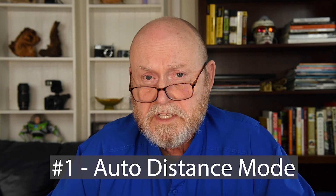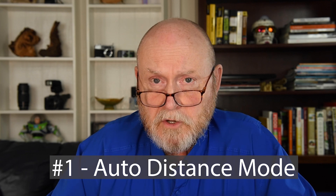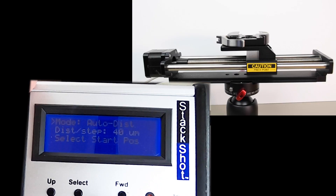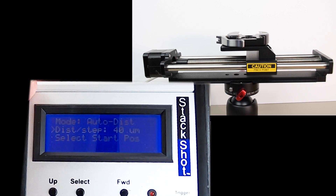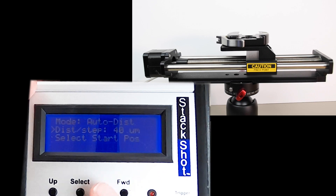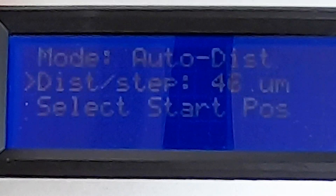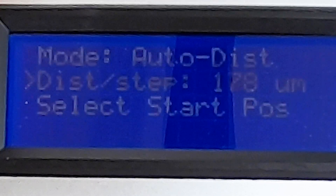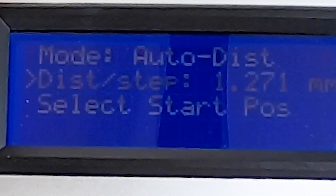The first, best, and most obvious way to use this device is in auto distance mode. The reason is because in auto distance mode you set the step length in microns. You also set the position that the stack begins and the position that it ends. So in auto distance we'll use the select button to set our step length — let's increase it to about a millimeter.